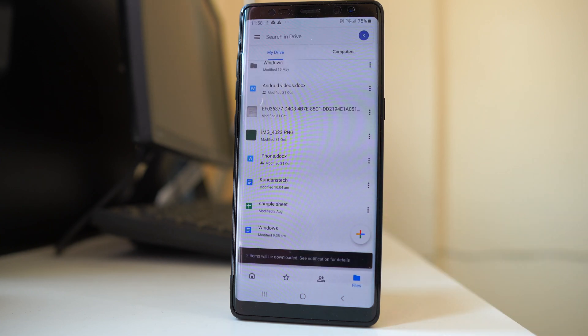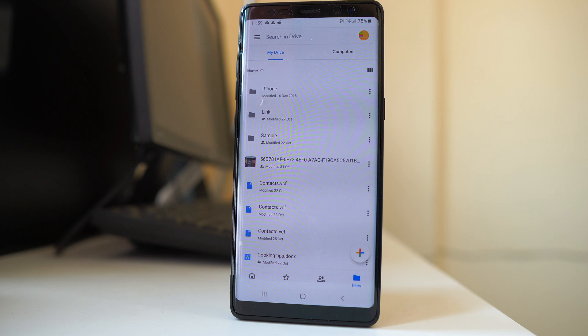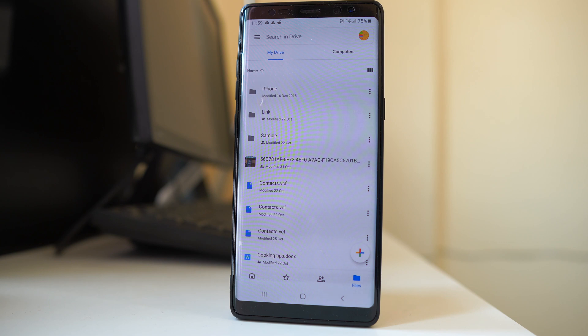In this way you will be able to download multiple files. Now suppose if someone has shared a file with you in your Google Drive, let us see how to download those shared files also.